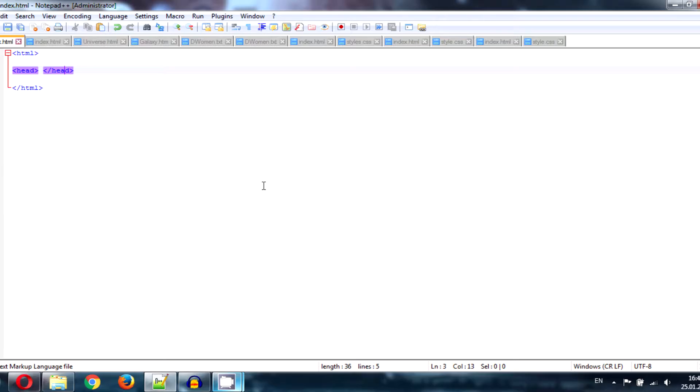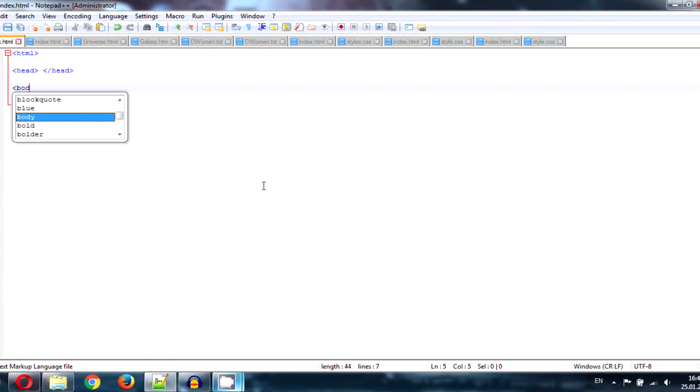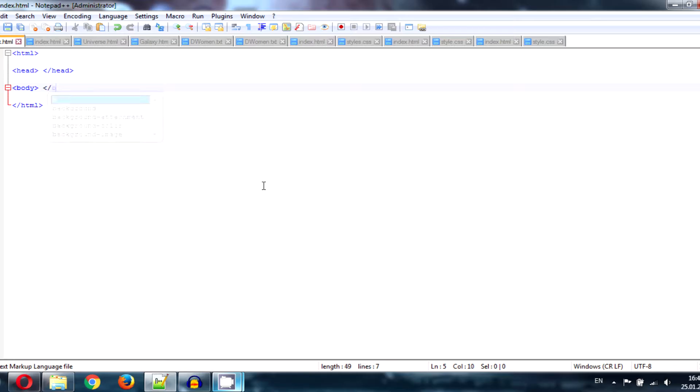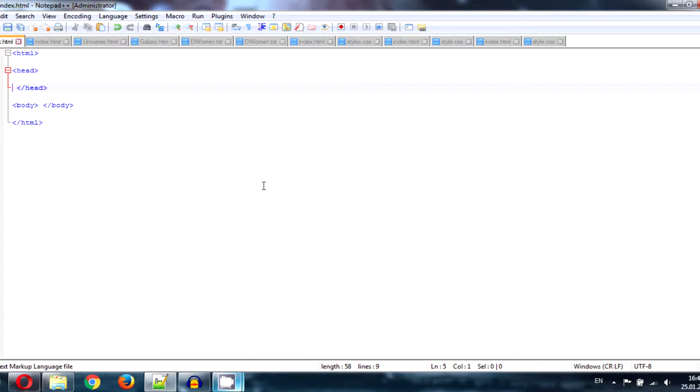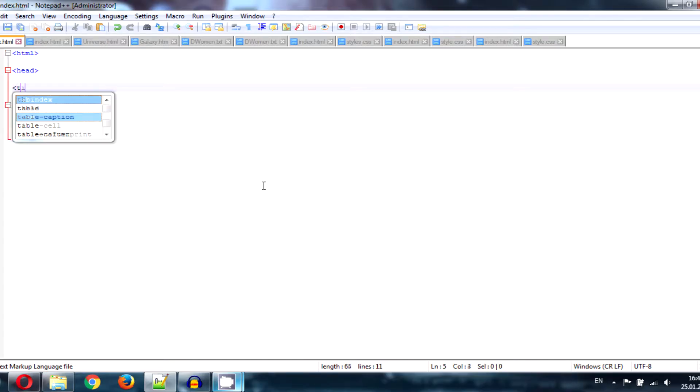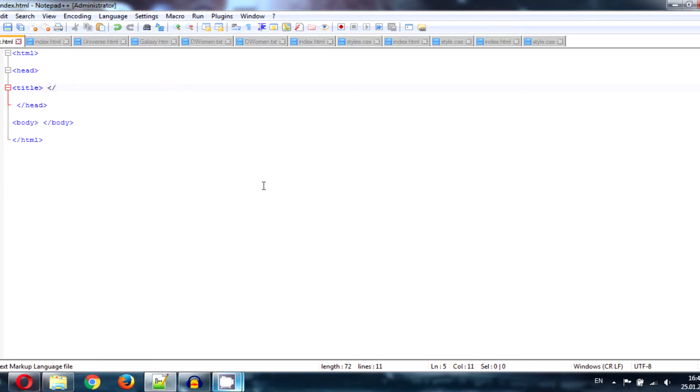Body tag opening and closing tag. Do it quickly because you are a good programmer. Let's add a title, title for your site.